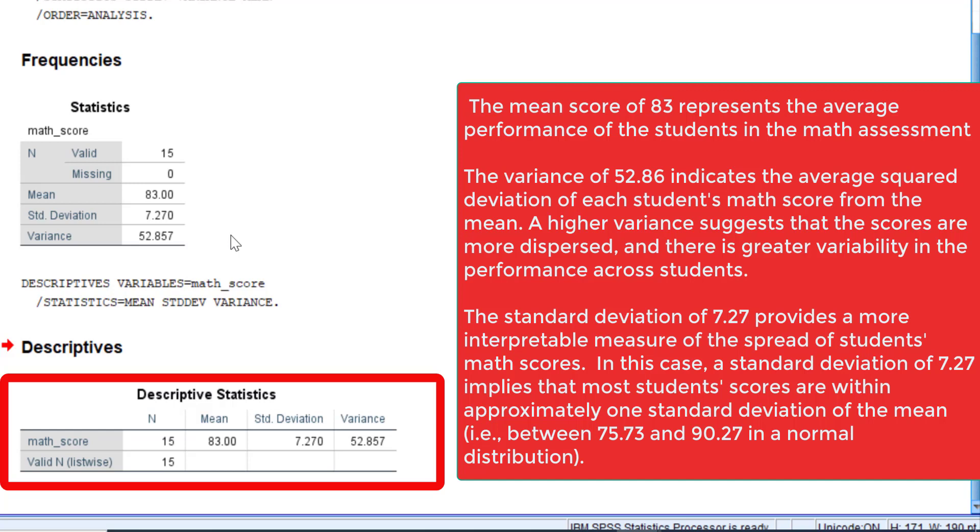The standard deviation of 7.27 provides a more interpretable measure of the spread of students' math scores. It represents the typical amount of deviation or variation of individual scores from the mean. In this case, a standard deviation of 7.27 implies that most students' scores are within approximately one standard deviation of the mean (i.e., between 75.73 and 90.27 in a normal distribution).